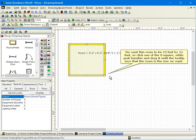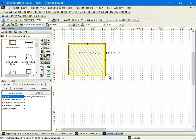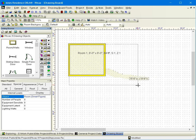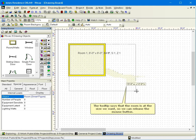We want this room to be fifteen feet by twelve feet, so click one of the eight square white grab handles and drag it until the tool tip says that the room is the size we want. The tool tip says that the room is at the size we want, so we can release the mouse button.